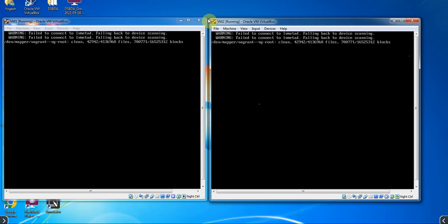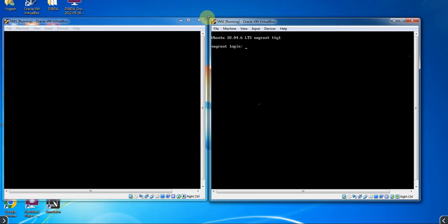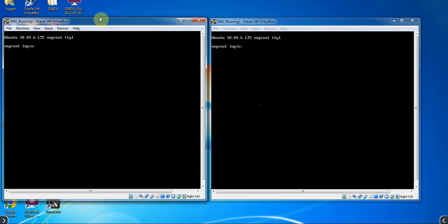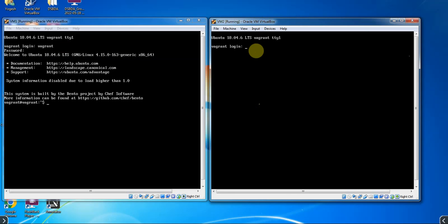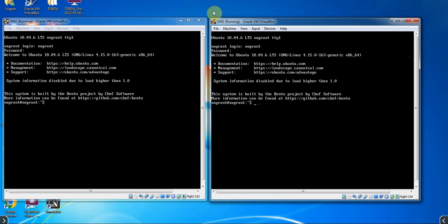It will take some time. Today's video will be large because we will also discuss basic questions with their answers at the end. So now my virtual machines are ready. I have to log in to both. For VM1, give the login user ID as 'vagrant' and the password is also 'vagrant'. Hit Enter — I have logged in to VM1. Similarly for VM2, give the username as 'vagrant' and password as 'vagrant', all in lowercase, and press Enter. Now I have logged in to both machines.